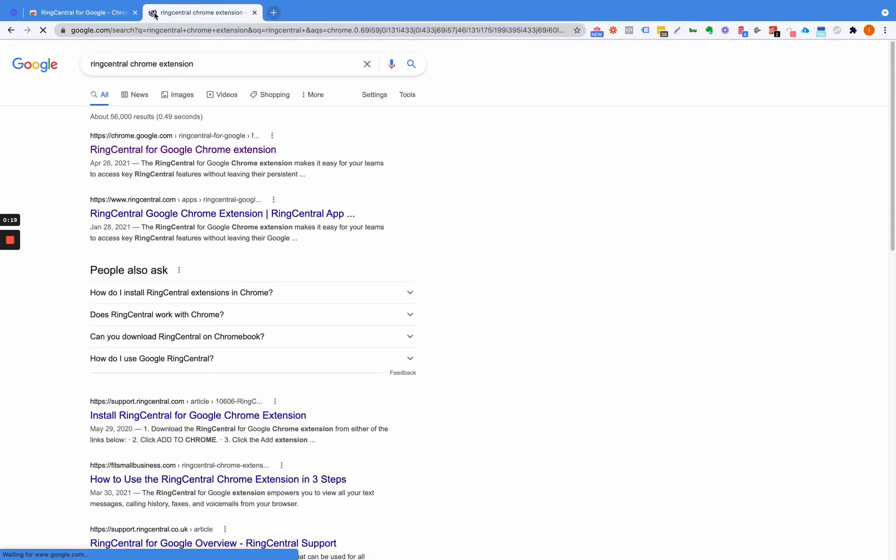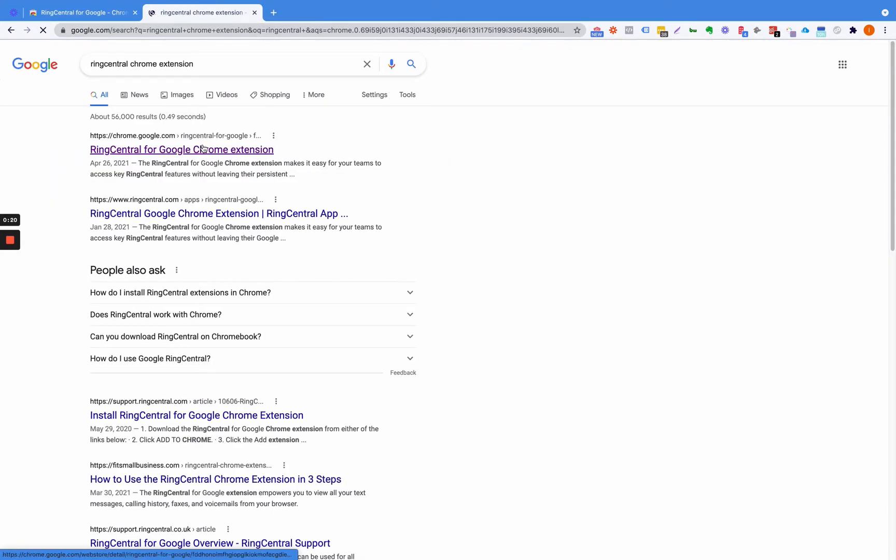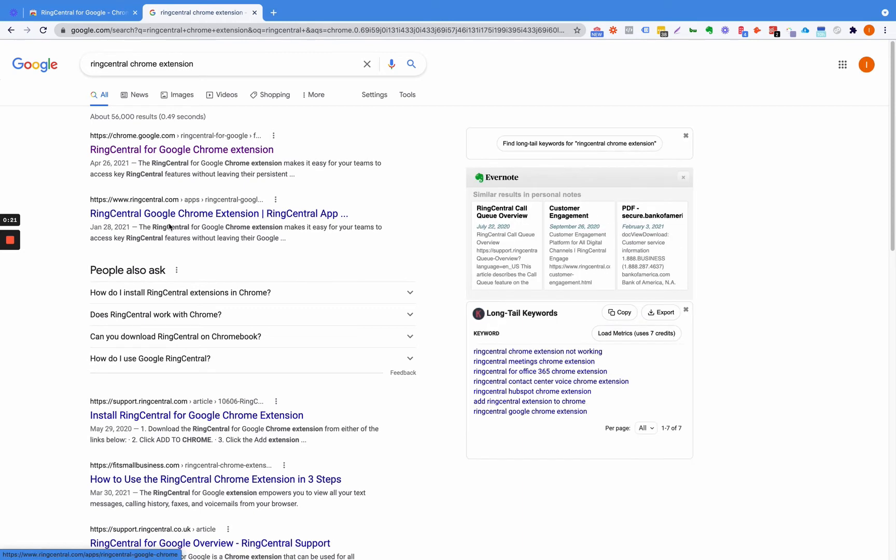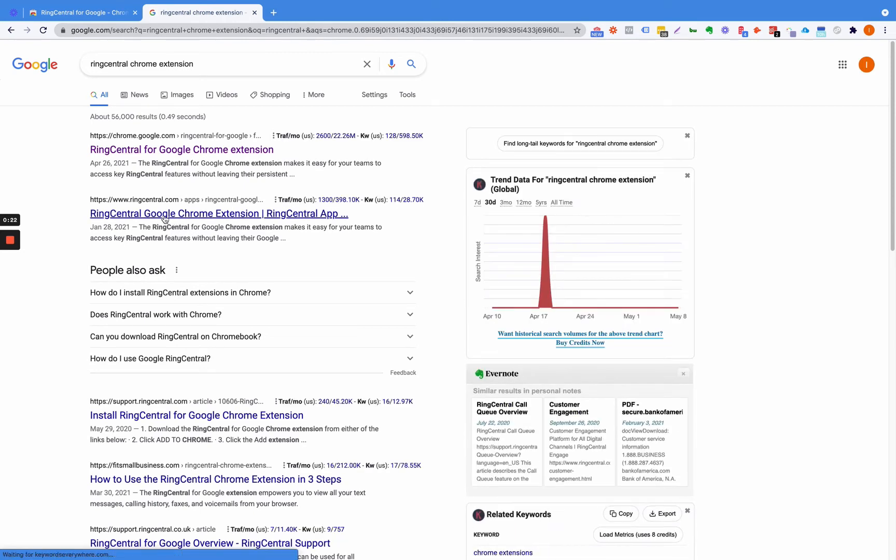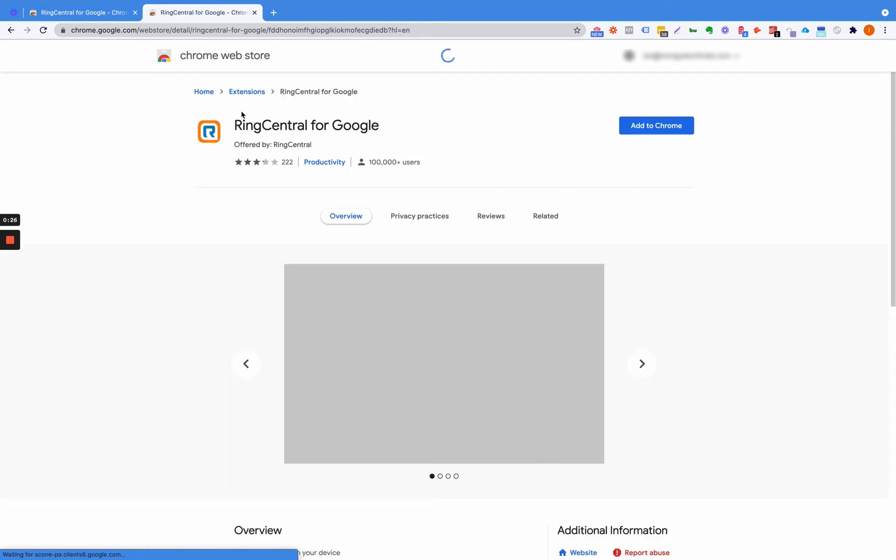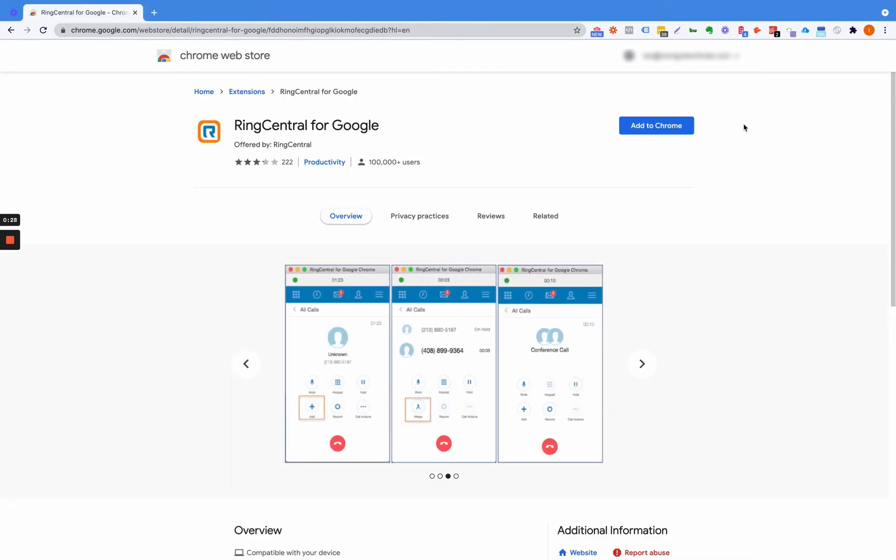Then you see right at the top there are a few of them, but pretty much at the top it's going to give you the one you want, which is the same one here.